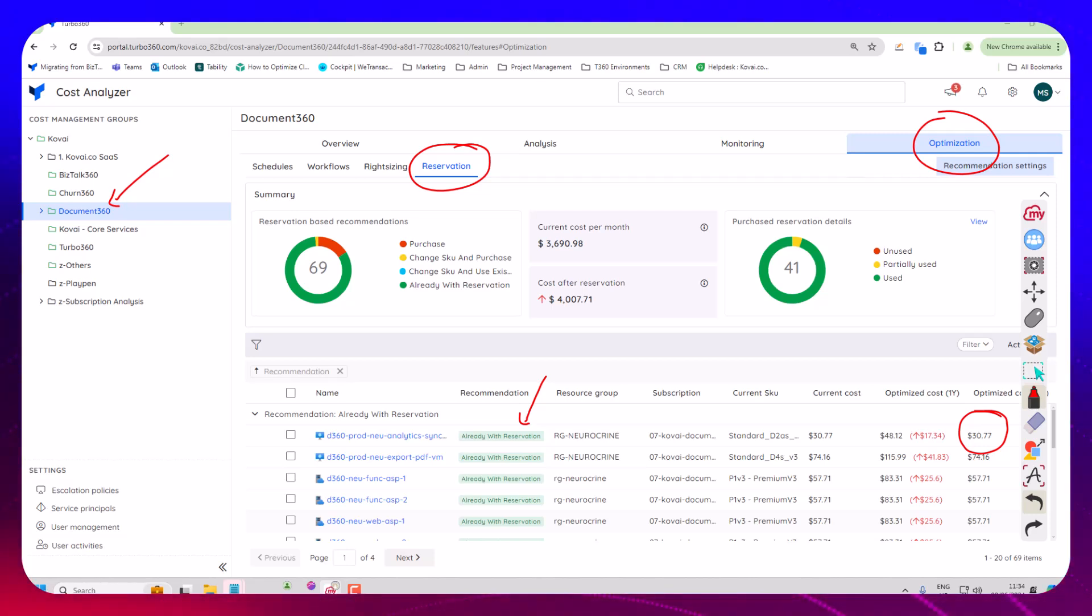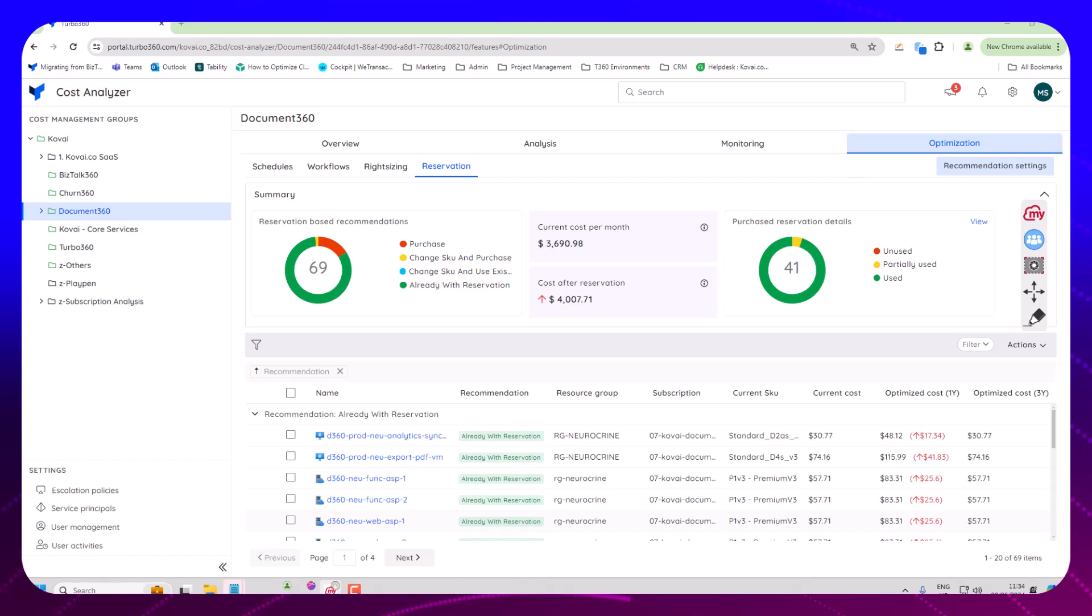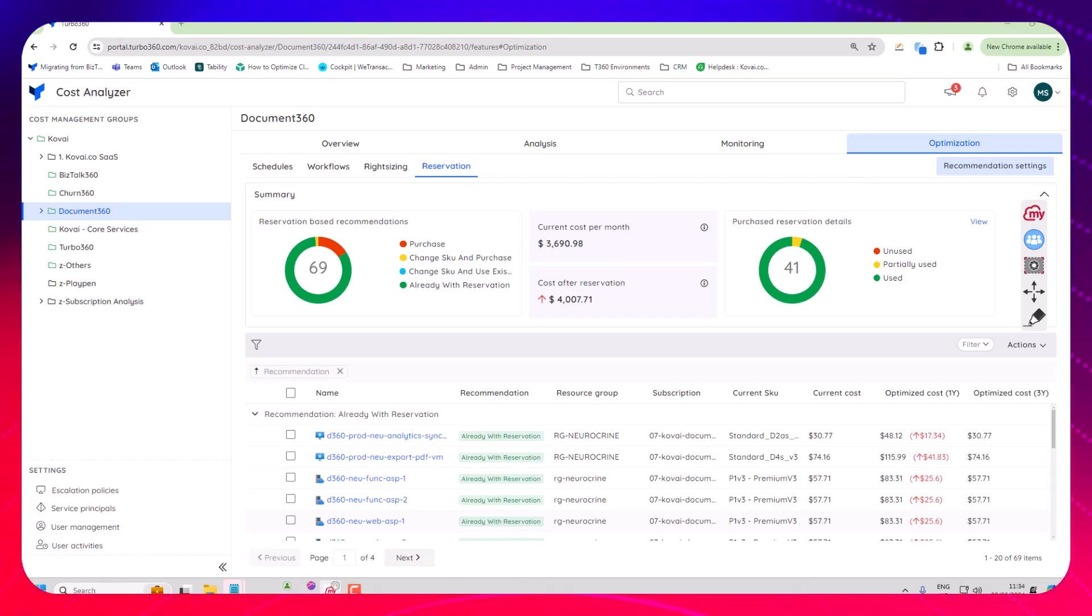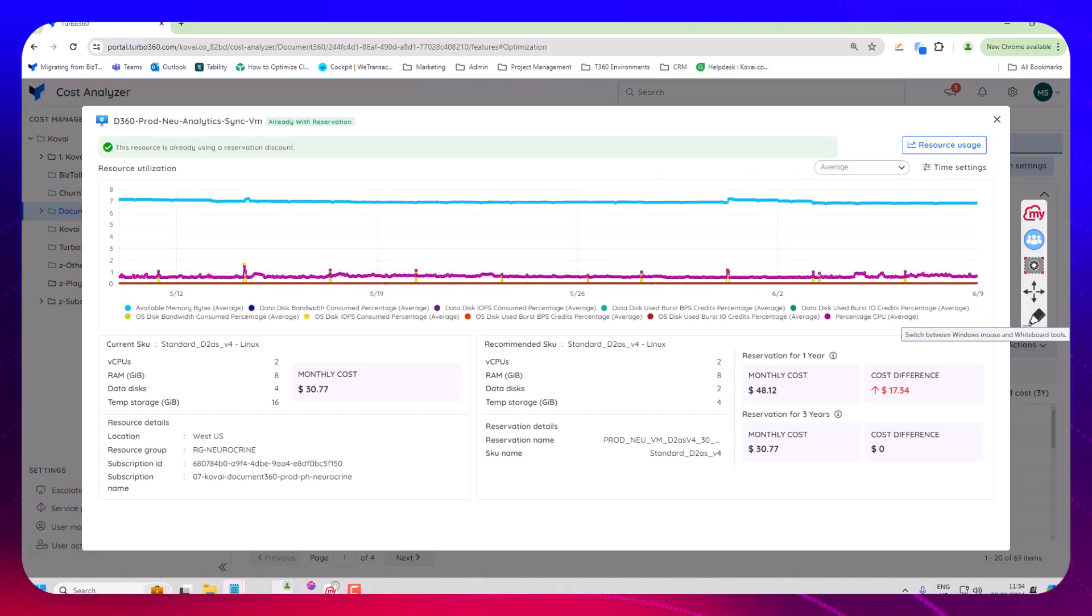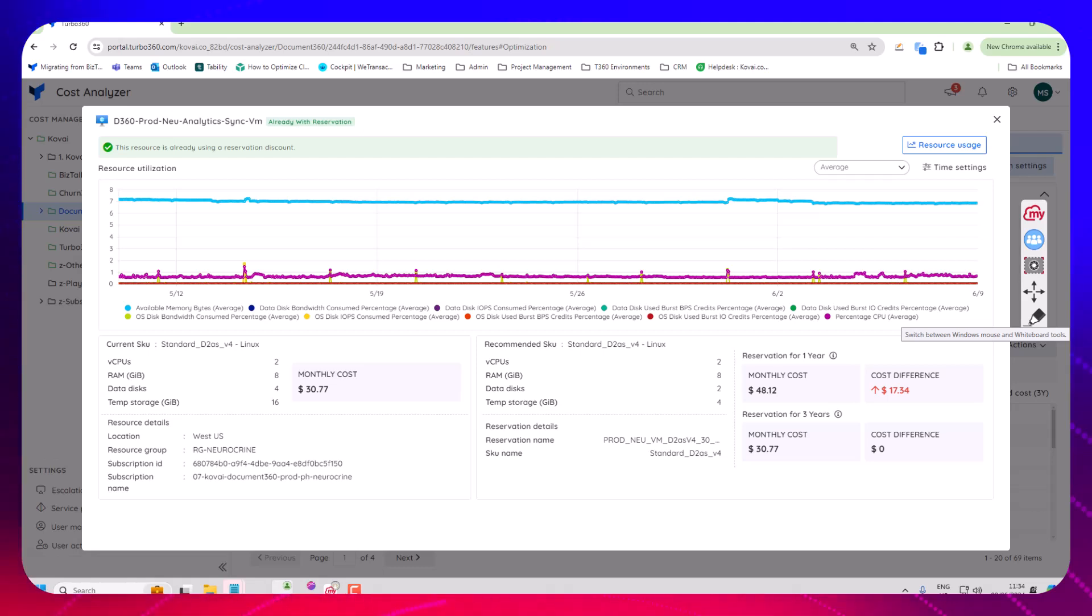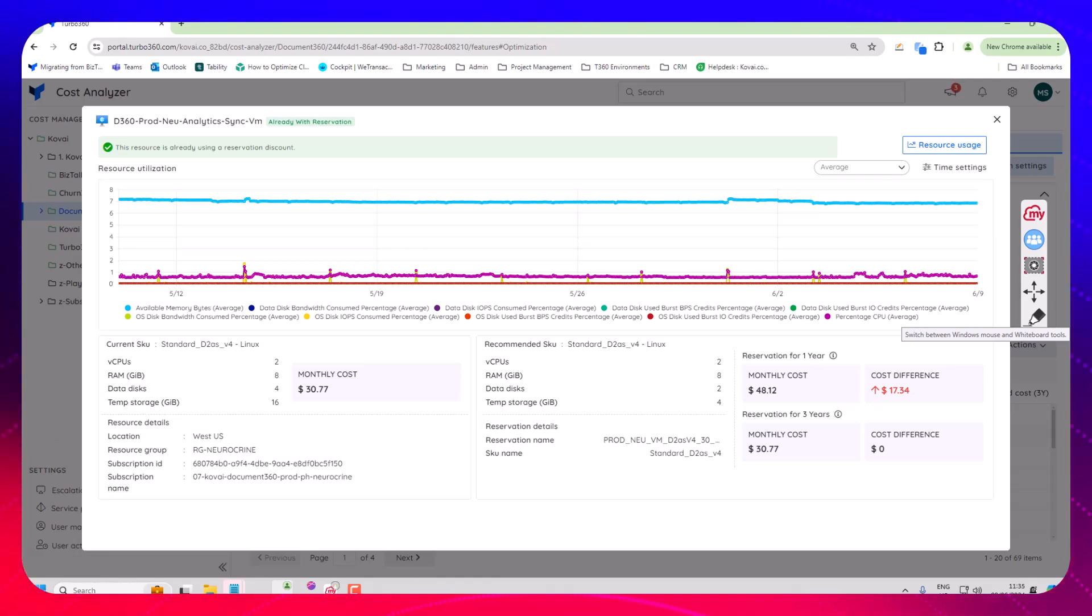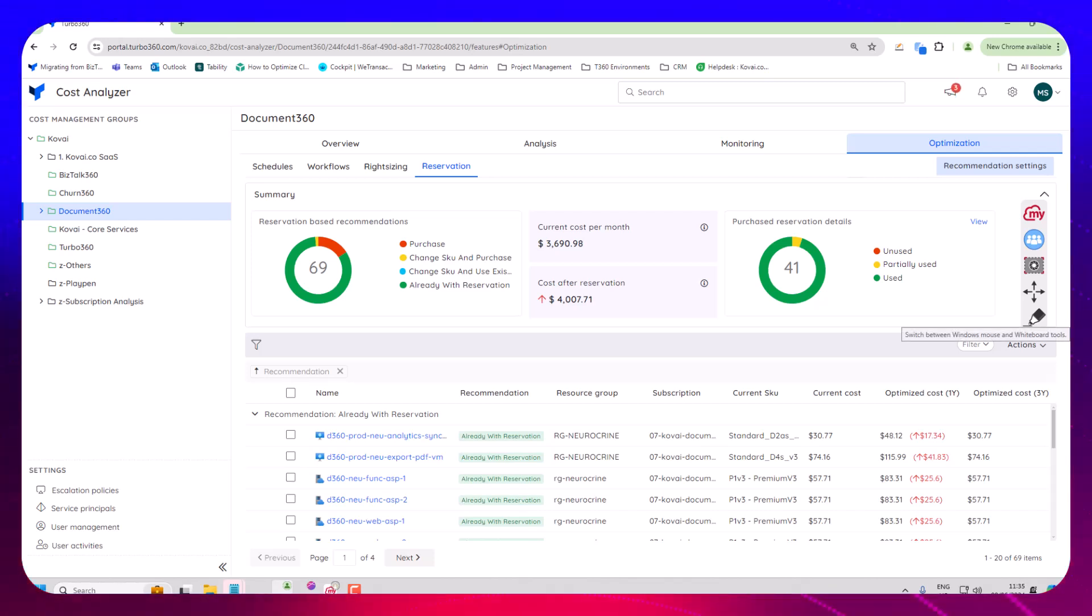Now there's a couple of things here so number one when I'm evaluating if a resource is a good candidate for a reservation one of the things I can do is I can click on the resource and it would open it up and it would show me the utilization of the resource. Tell me some of the key metrics and the current SKU it's on and that helps me get a view of what this resource is doing and how effective a reservation might be for that resource.